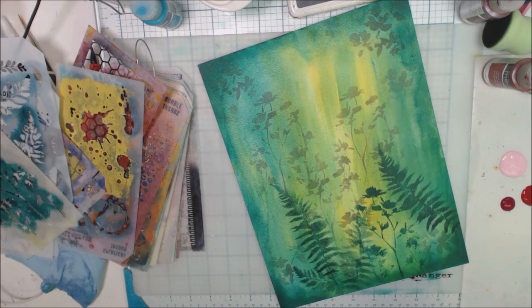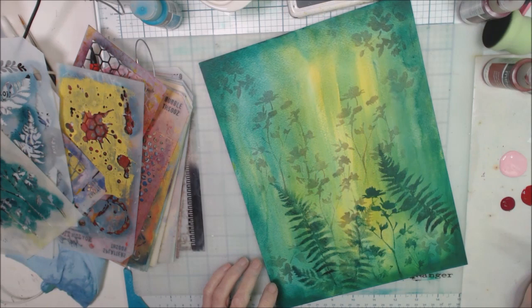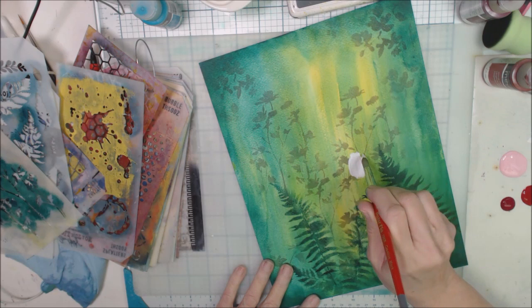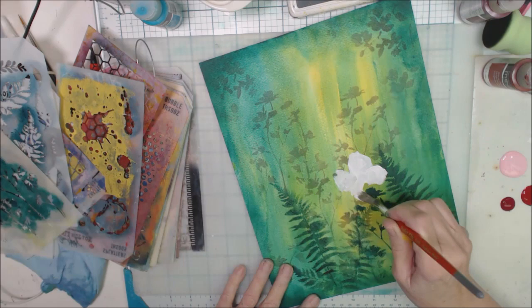So now I'm thinking about adding something more of a focal point, so I'm going to get a brush and some colors here, and I think I want to just paint some blossoms in the garden.